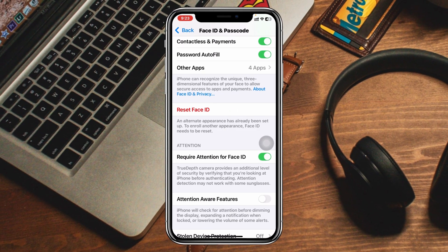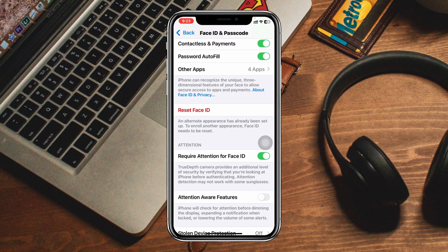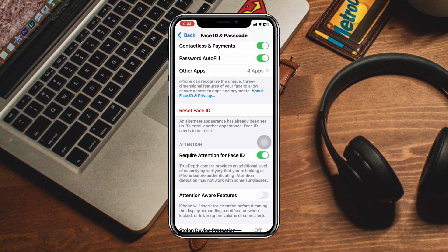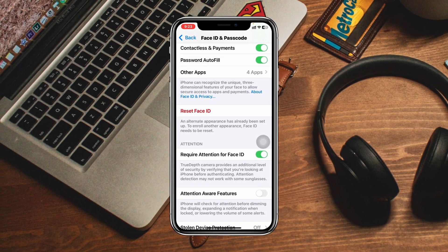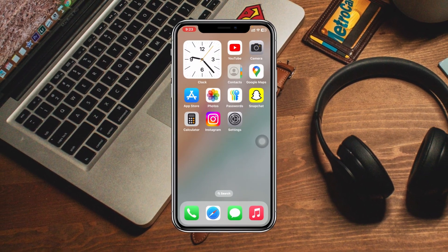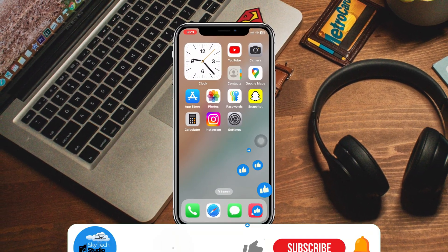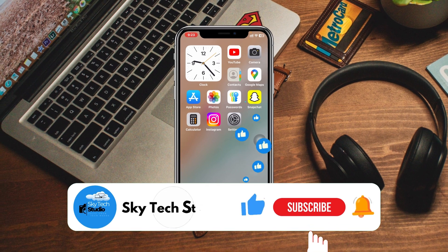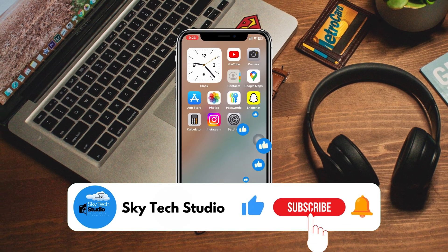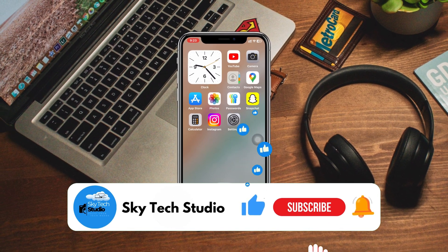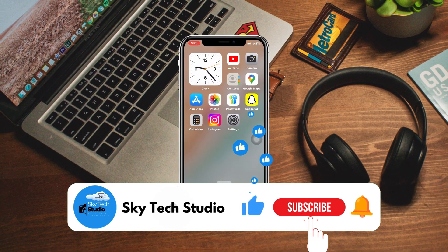Once you've done that, another Face ID will be set up on your iPhone, and that's how you can do it. Hope you find this helpful. If you do, please drop a like and subscribe to the channel. See you around, and thank you for watching.